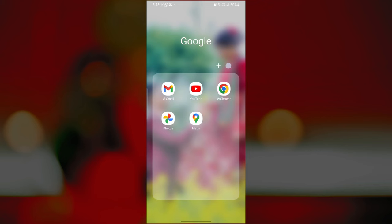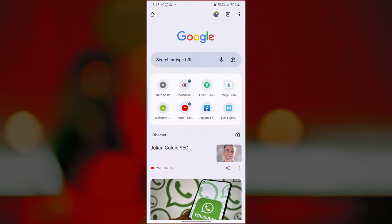Once you have your text prompt ready, it's time to bring it to life with the Bing AI image creator. To generate your Instagram profile picture AI based on your text prompt, first open one of your favorite web browsers on your mobile or computer.